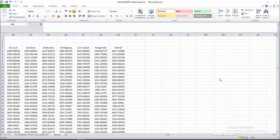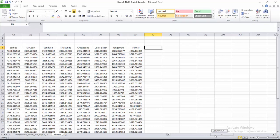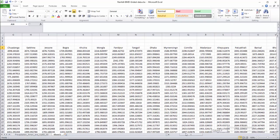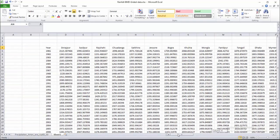Hello viewers, peace be upon you and welcome to another video. Today we will learn how to calculate SPI, that means Standardized Precipitation Index, using only Microsoft Excel. We are not using any other software here.